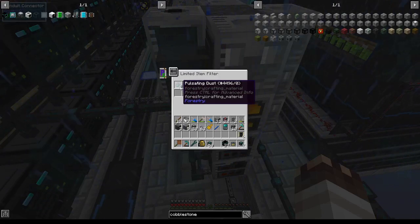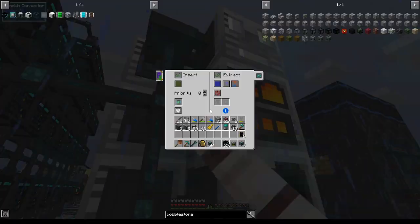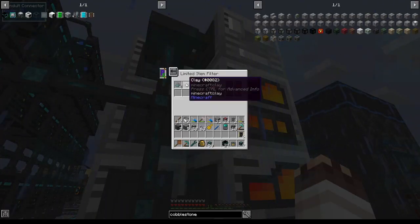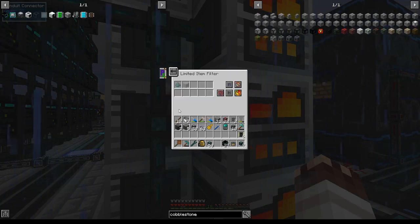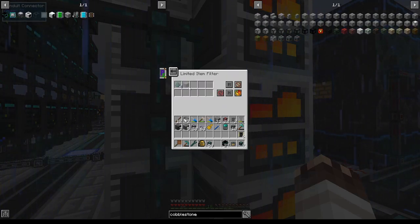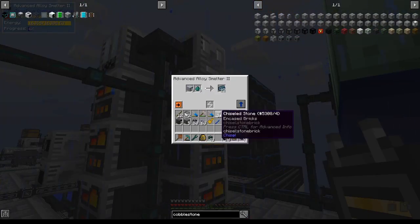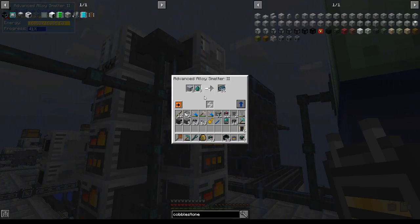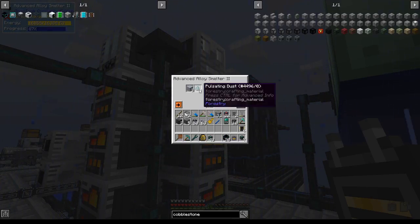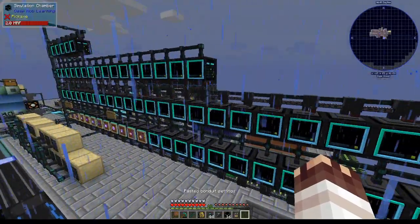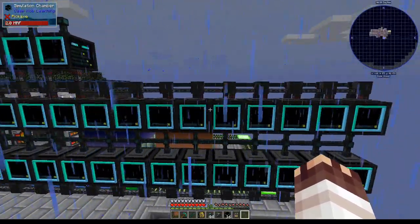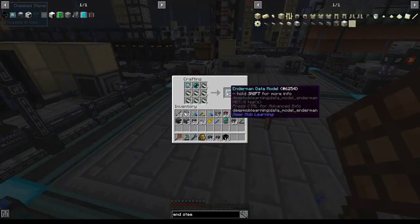A suspicion I have is that increasing the number of pulsating dust and clay that are allowed to go into each of these alloy smelters will improve the ability of them to get inserted in time. We can see that as this alloy smelter is filling up, we're not losing items. We're always getting a net gain or breaking even. These extra 18 simulation chambers will form the rest of my Enderman models.